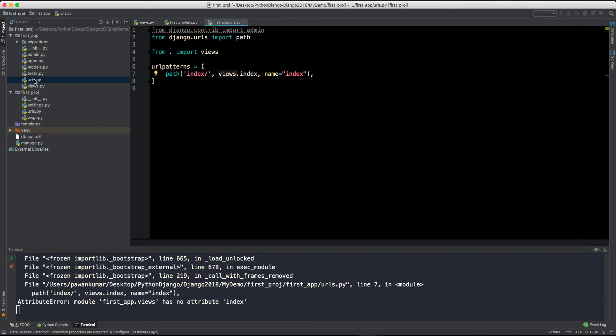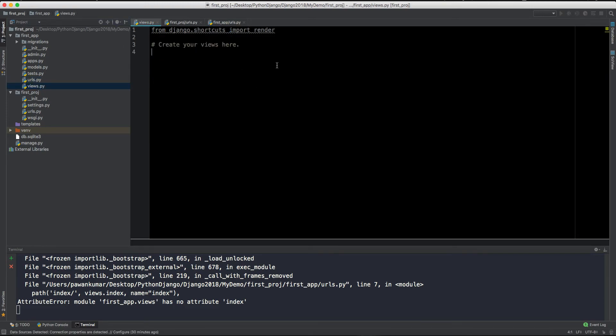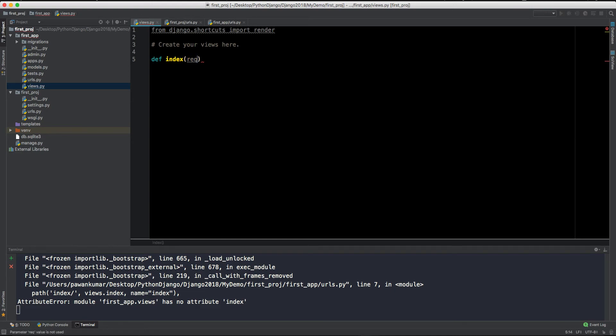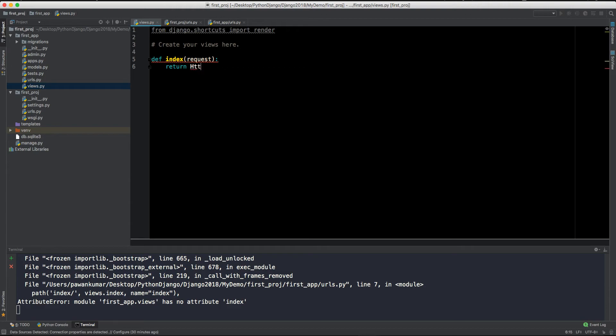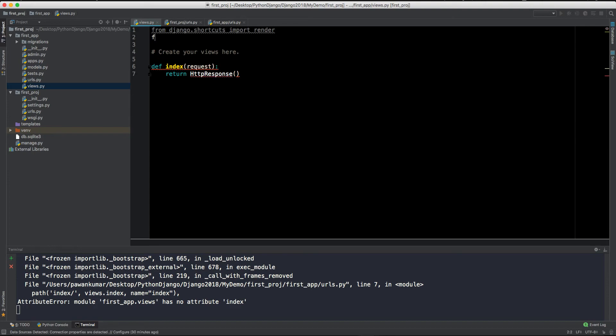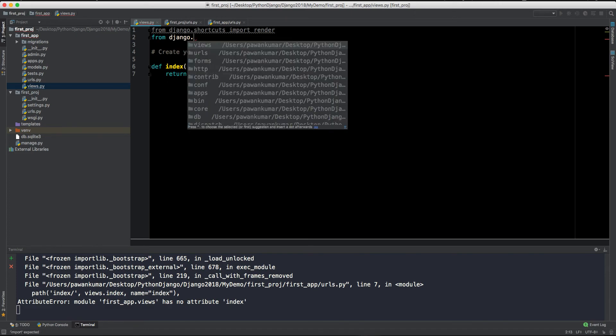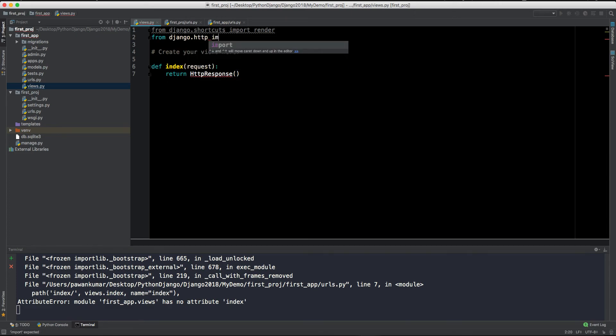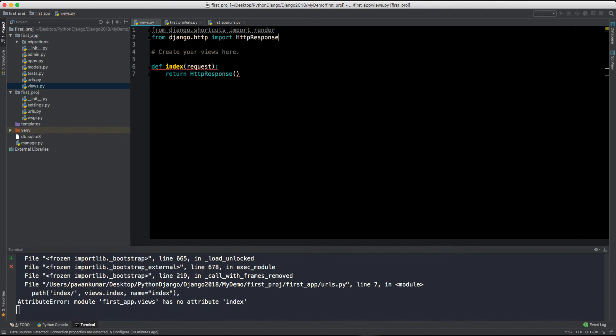So this is the URL. Now we have declared here this index method which is not present in views, so let's make it. So here we will write def, which is how you define a method, and let's say it index, and we will pass the request here. And what I'm going to do, I'm returning an HTTP response. So obviously I have to import it. So from django.http I will import HTTPResponse. So Django comes with everything, so you don't have to install any library or something like that. You just have to give them reference by using the import.